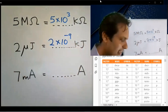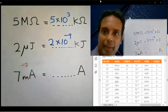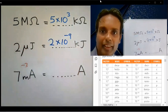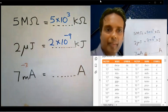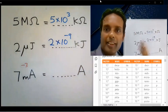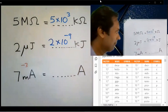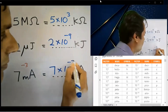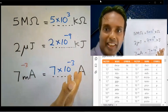Milli means 10 to the power minus 3. There is no prefix on the other side, so subtract 0. Minus 3 minus 0 equals minus 3. The answer is 7 into 10 to the power minus 3.